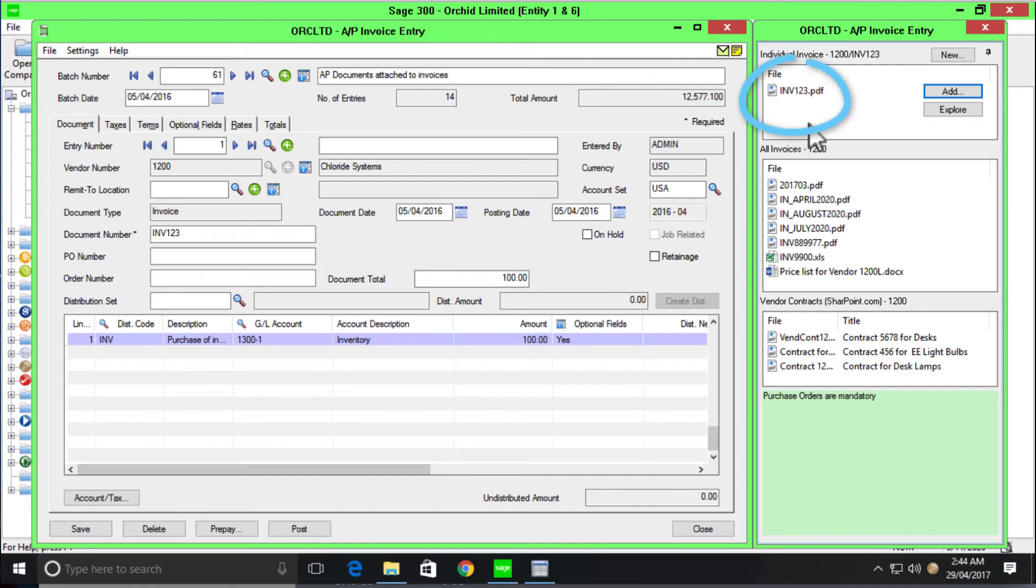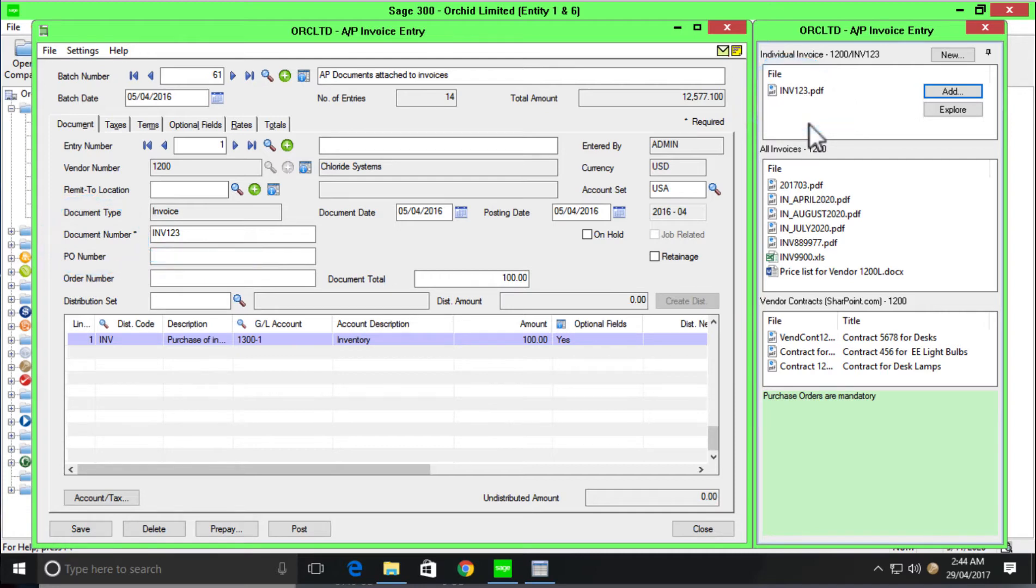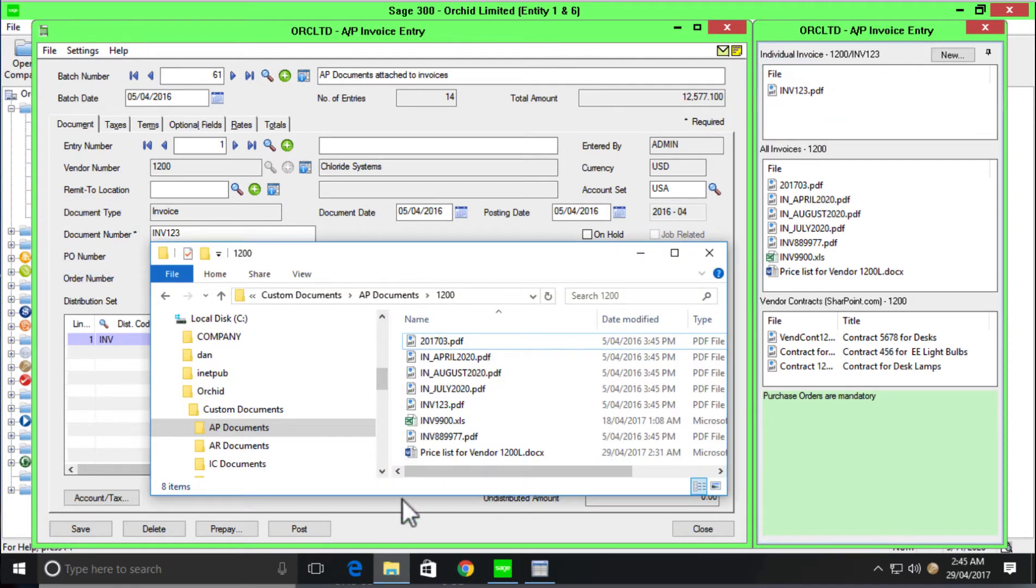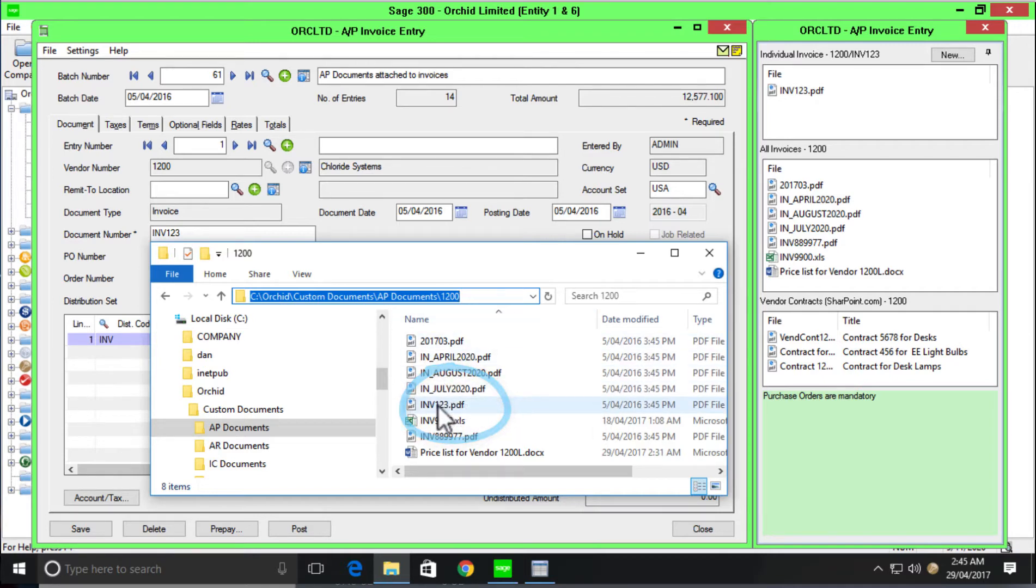And that is an optional configuration within document management link where you can specify to change the name of the document. In this case, we've chosen based on the document number field. And it's taken the value within the document number field and changed the name of my document. So I can easily see the document that pertains to this particular transaction. Now if we go back to our C drive, custom documents, AP documents and open up our Vendor 1200 folder, we'll now see that invoice 123 has been stored in the folder for us.